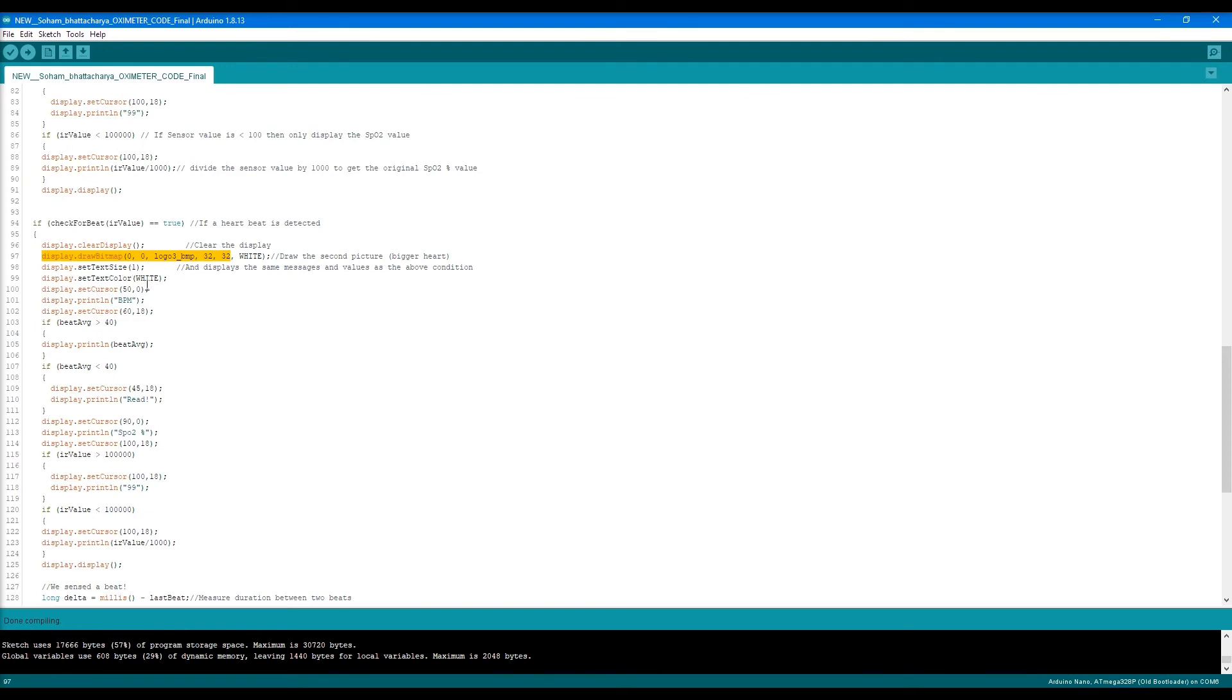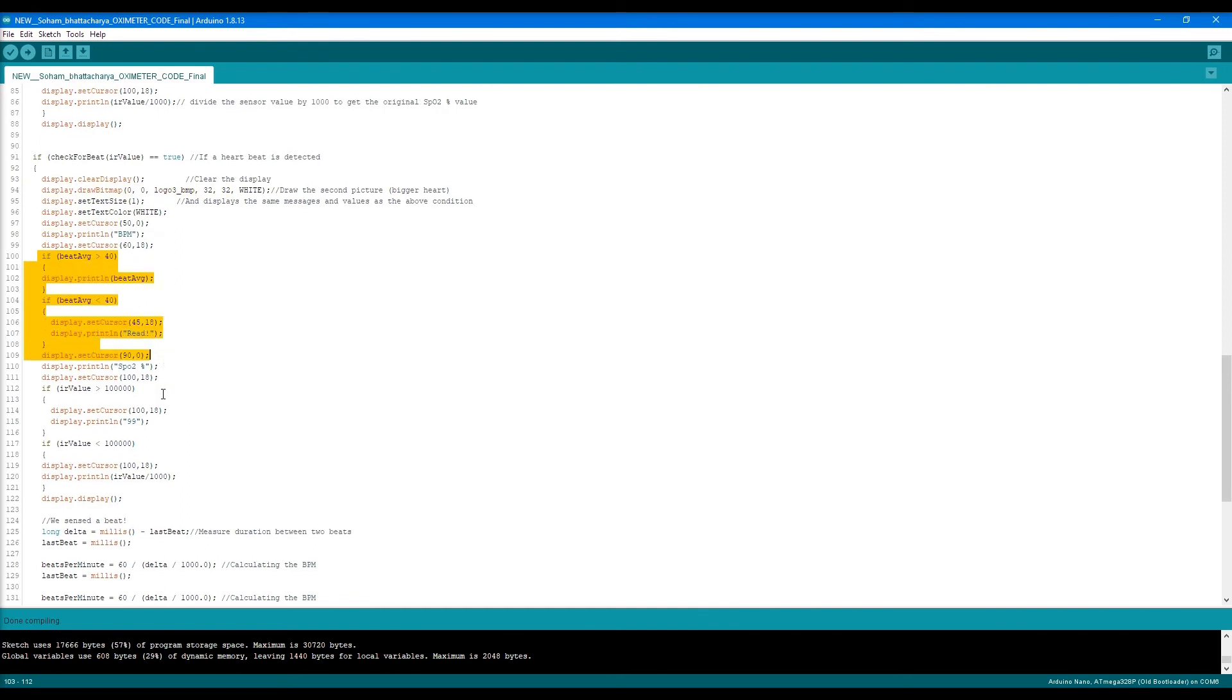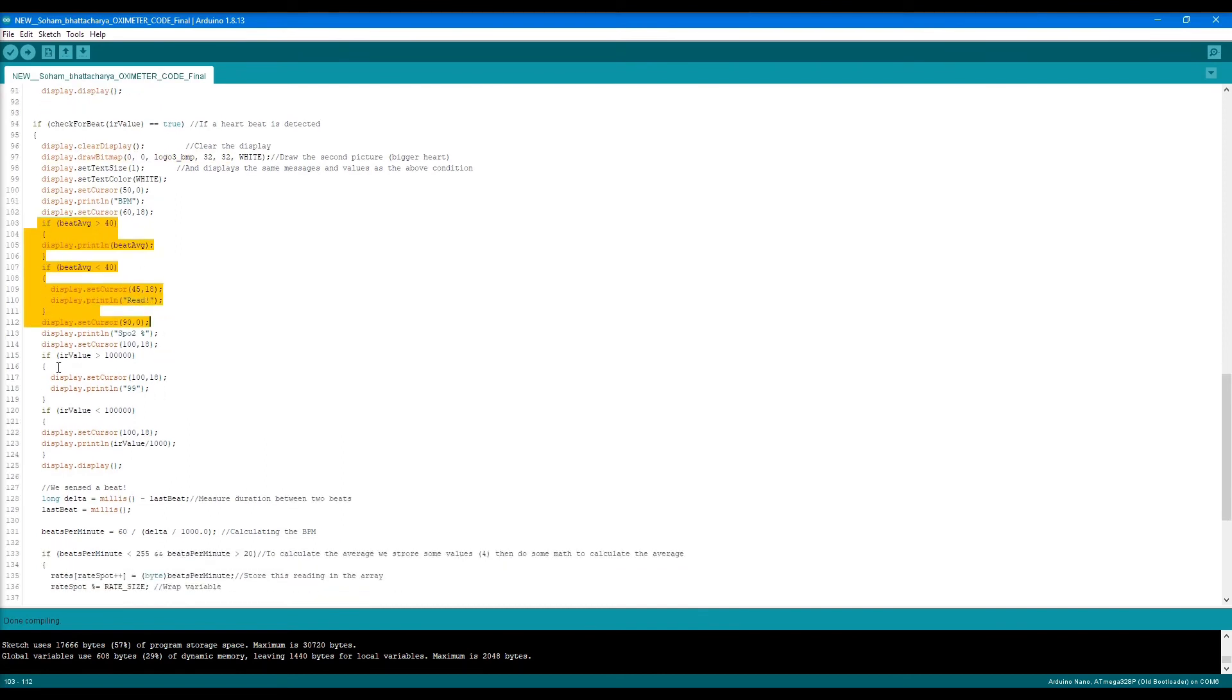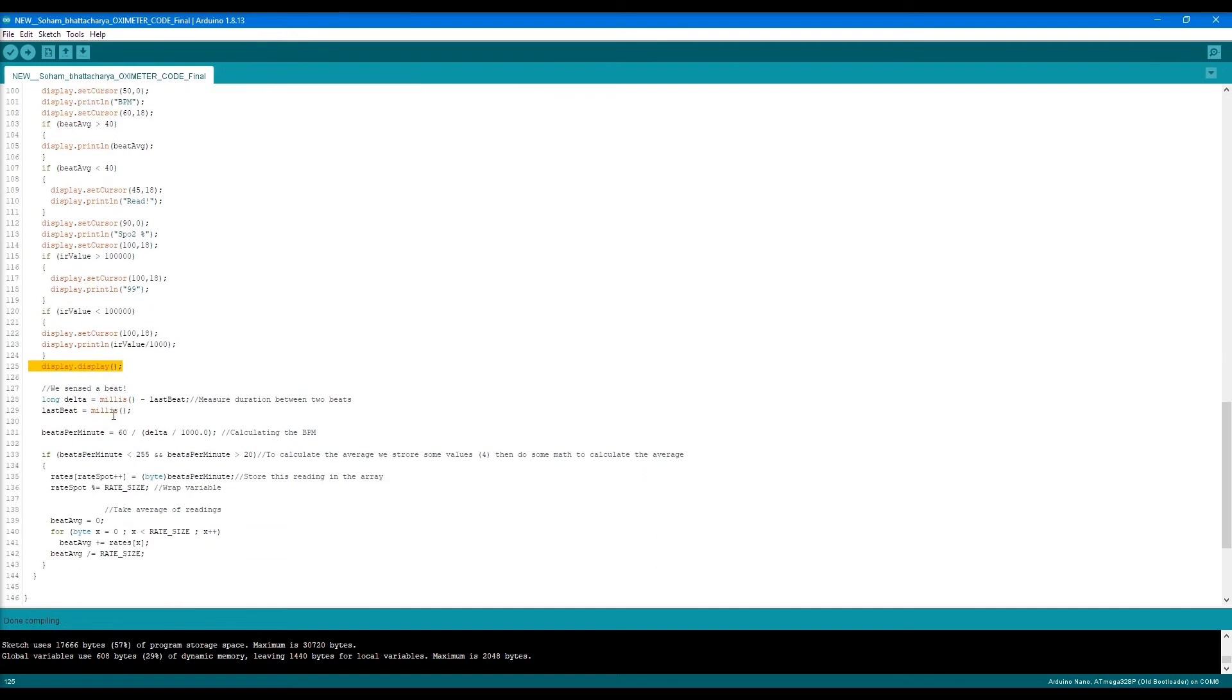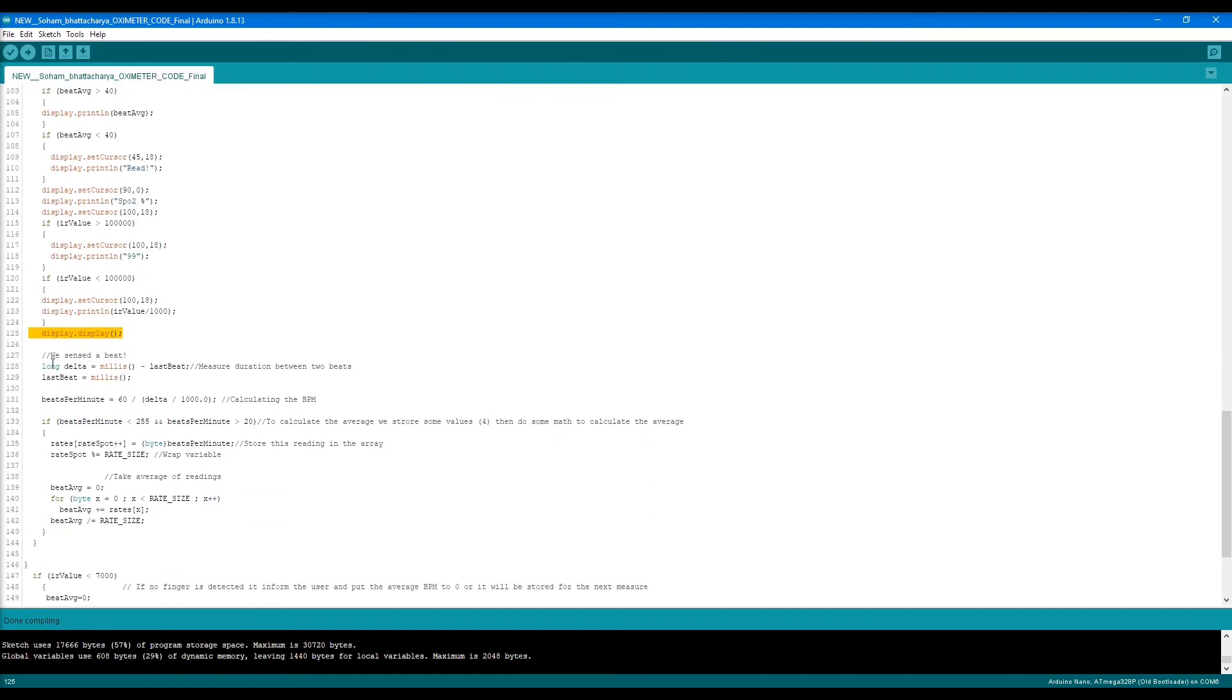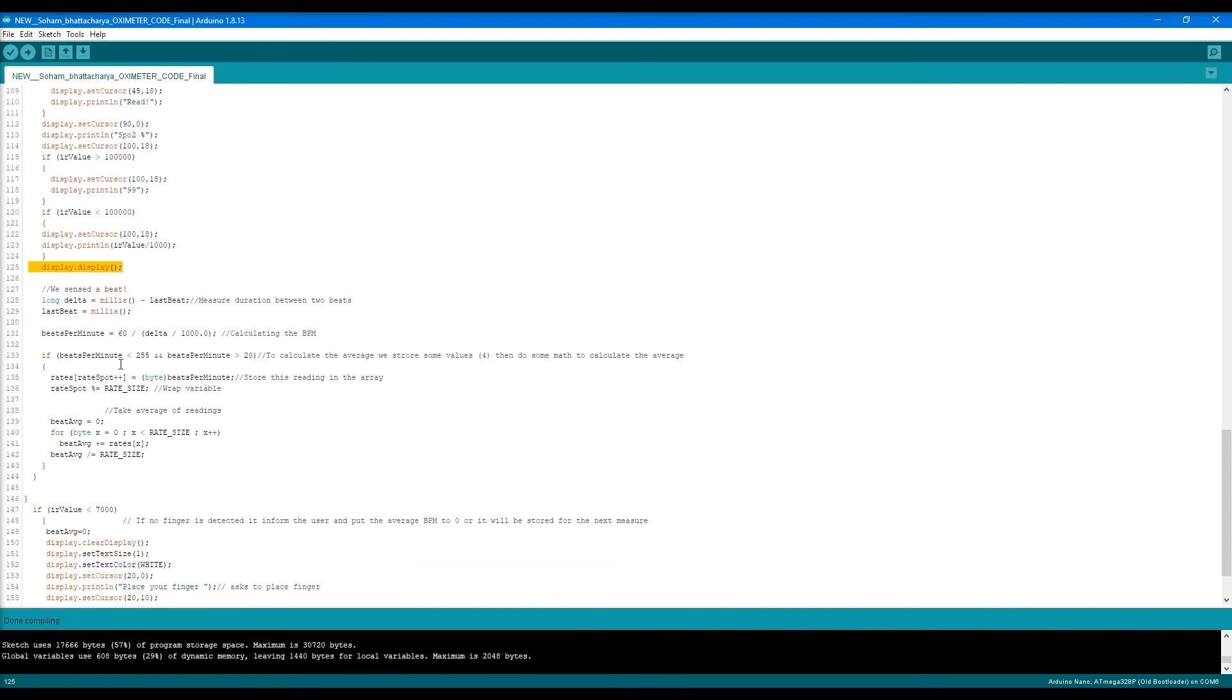Again, set the text, color, and size. Set the cursor, BPM. The same if condition is run again, and this goes on up to line 125. Then within the variable delta, we measure the duration between two heartbeats, and we calculate the BPM with this line.